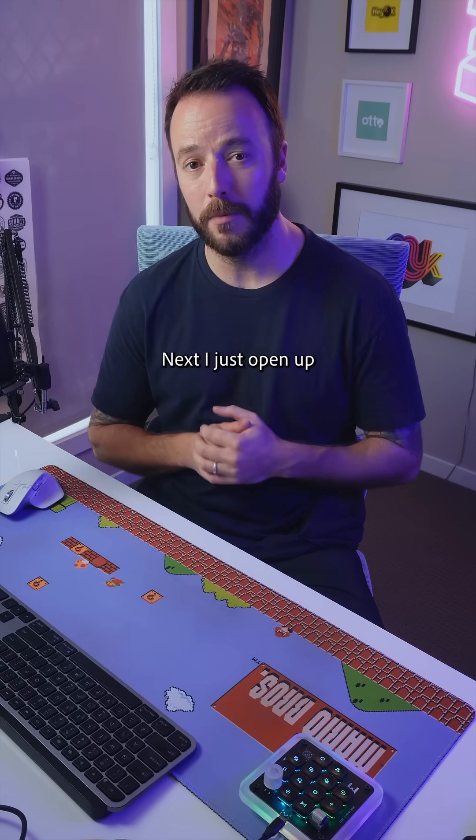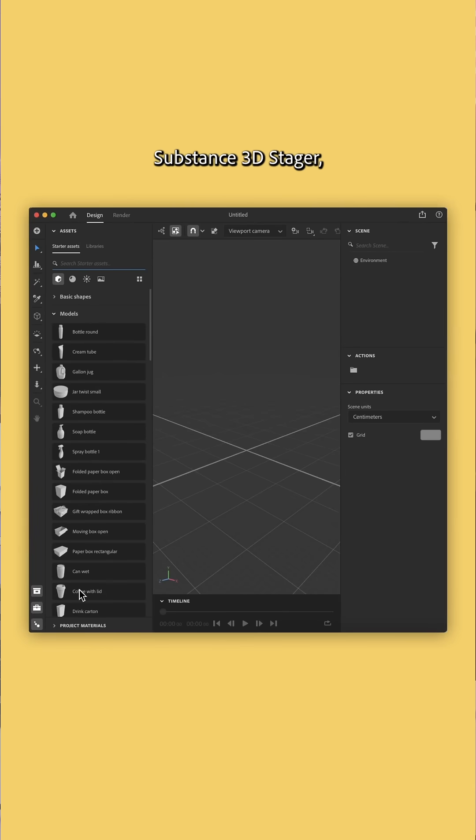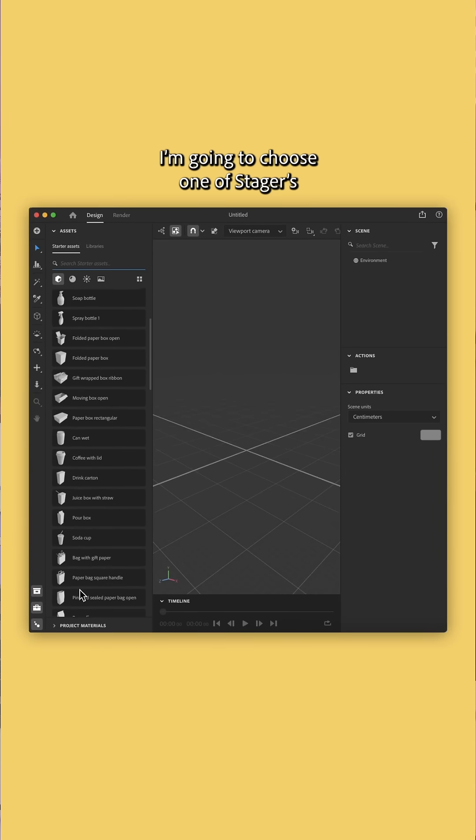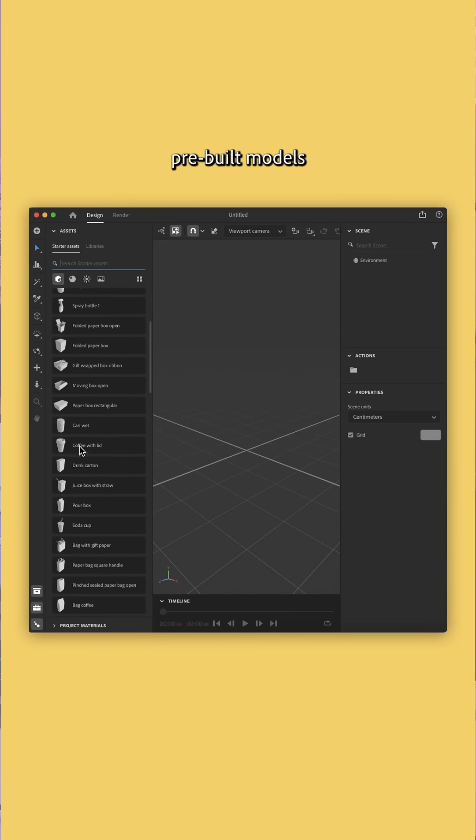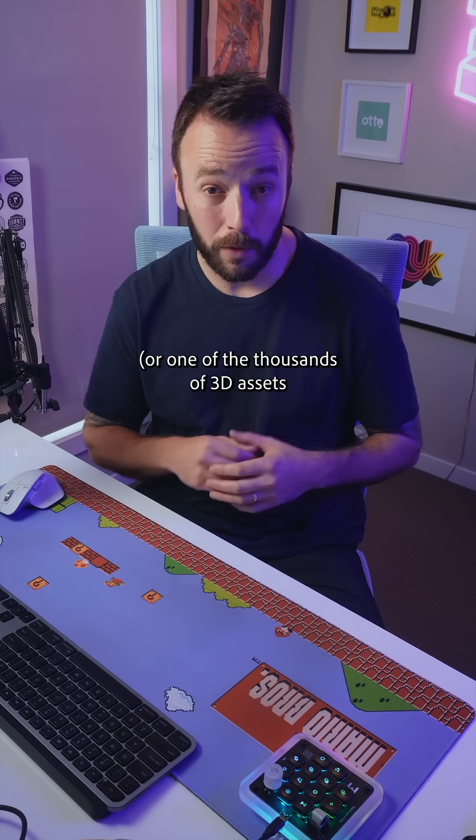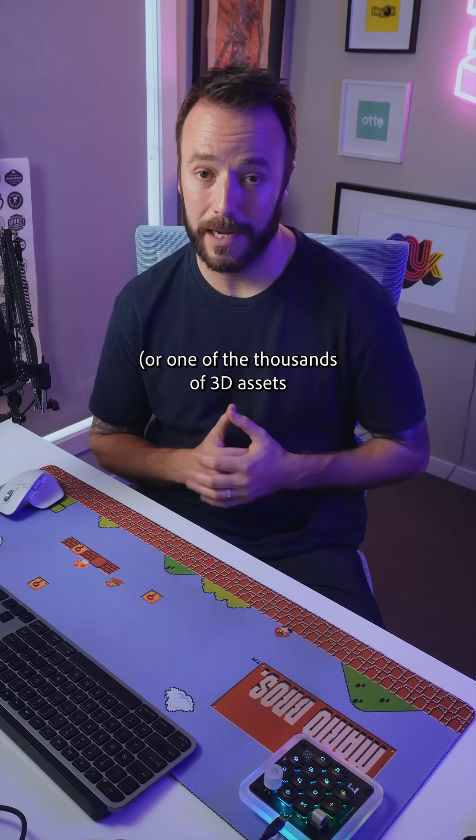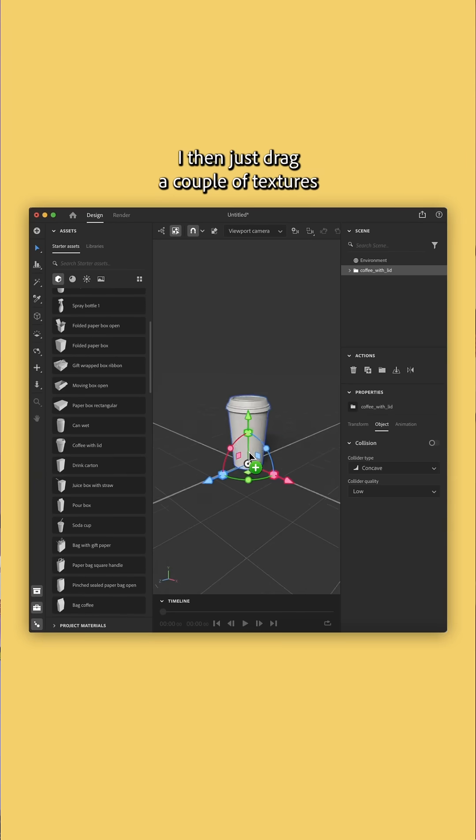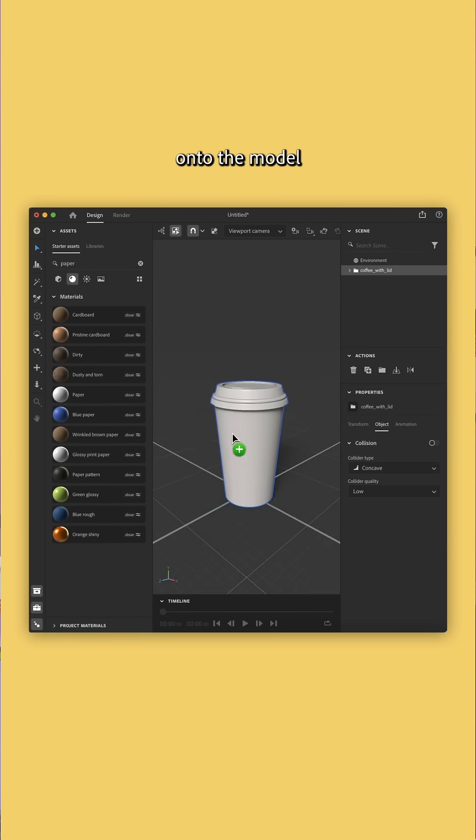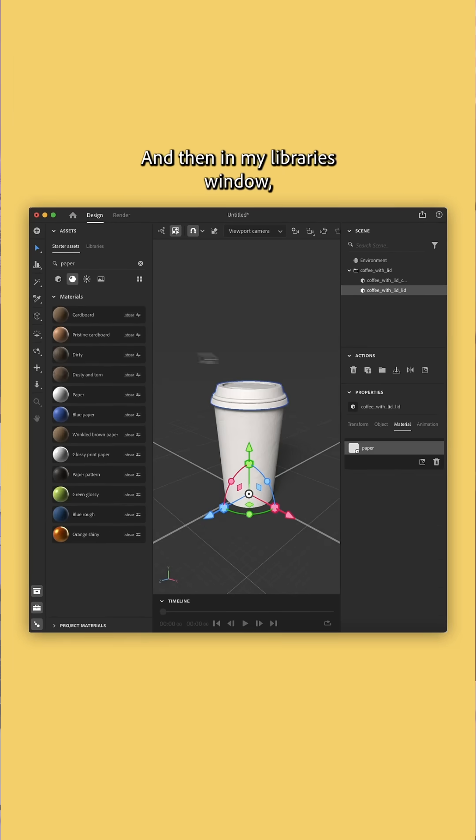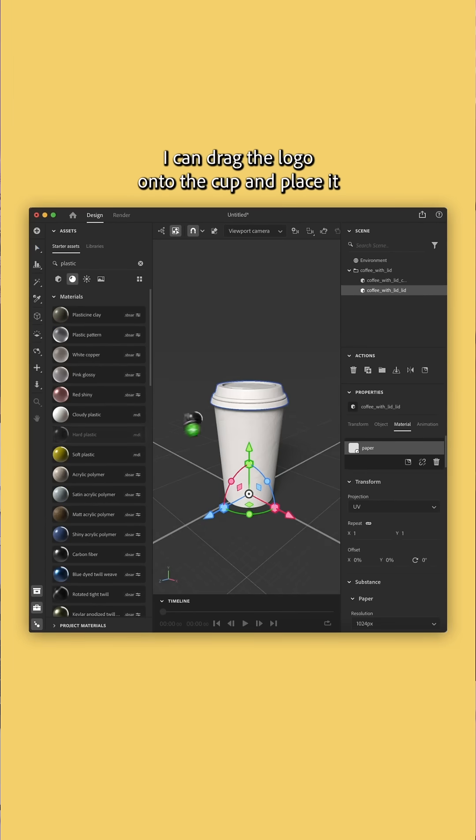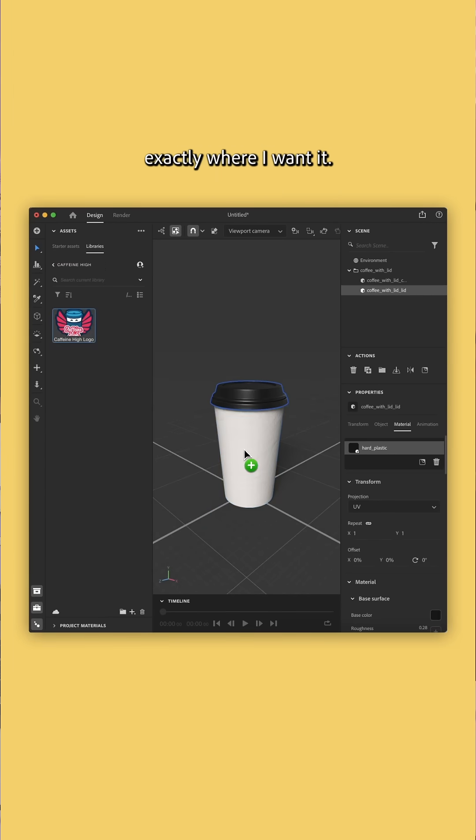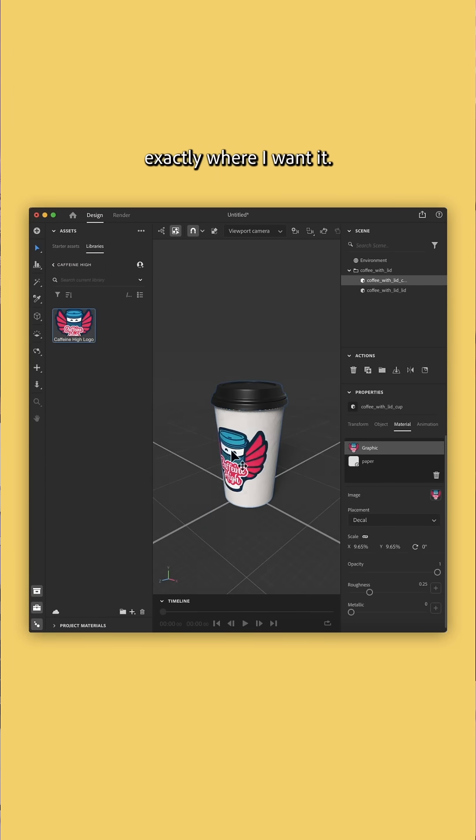Next, I just open up Substance 3D Stager. I'm going to choose one of Stager's pre-built models, or one of the thousands of 3D assets I have access to. I then just drag a couple of textures onto the model, and then in my libraries window, I can drag the logo onto the cup and place it exactly where I want it.